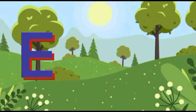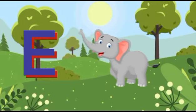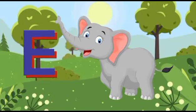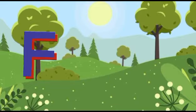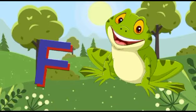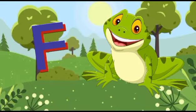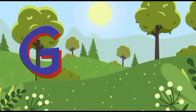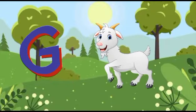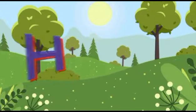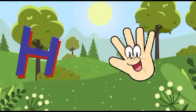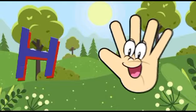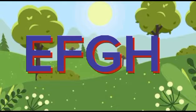E is for elephant, e-e-elephant. F is for frog, f-f-frog. G is for goat, g-g-goat. H is for hand, h-h-hand.